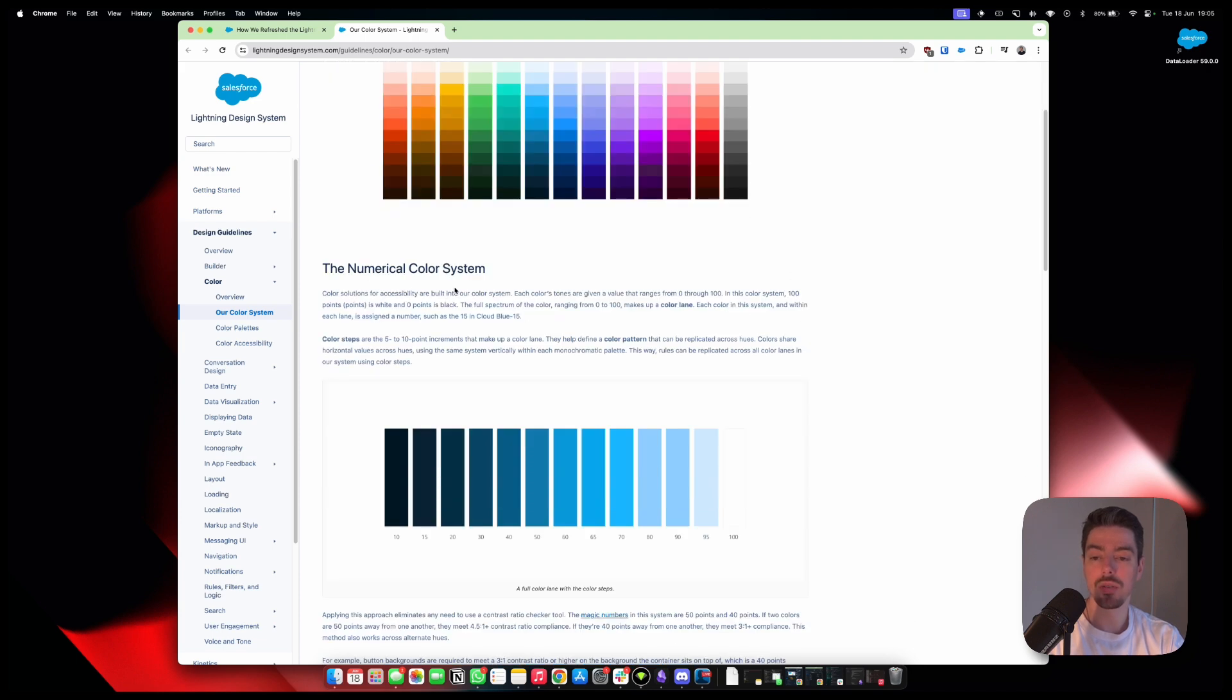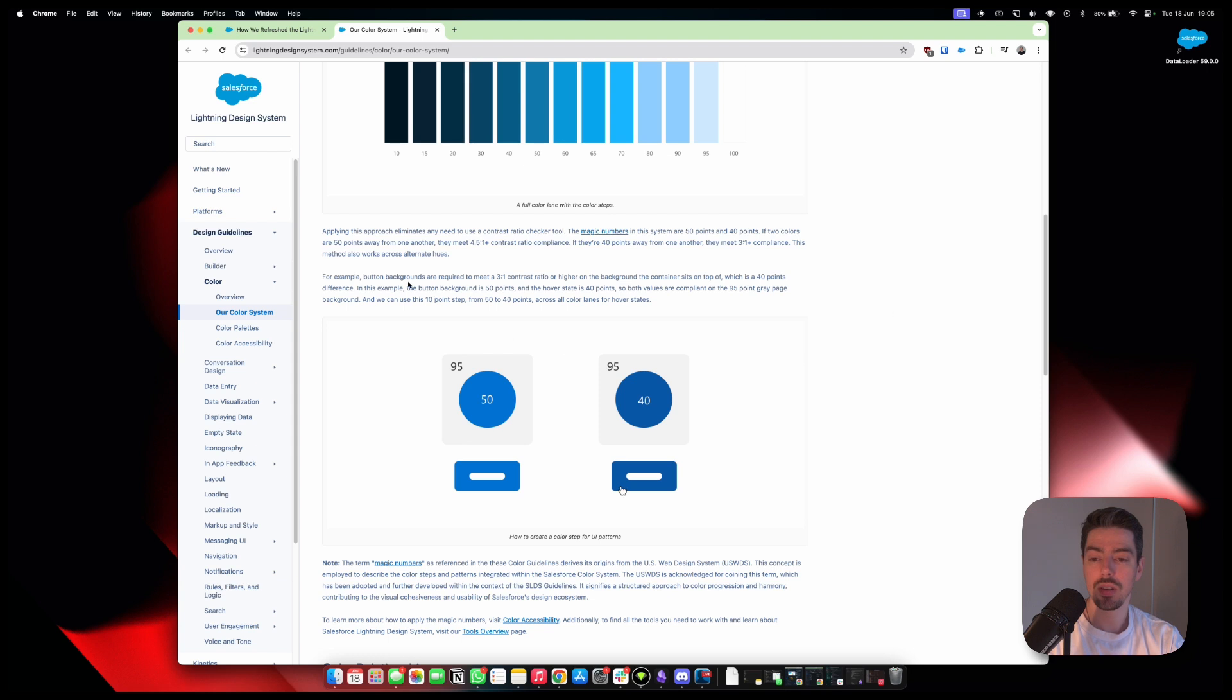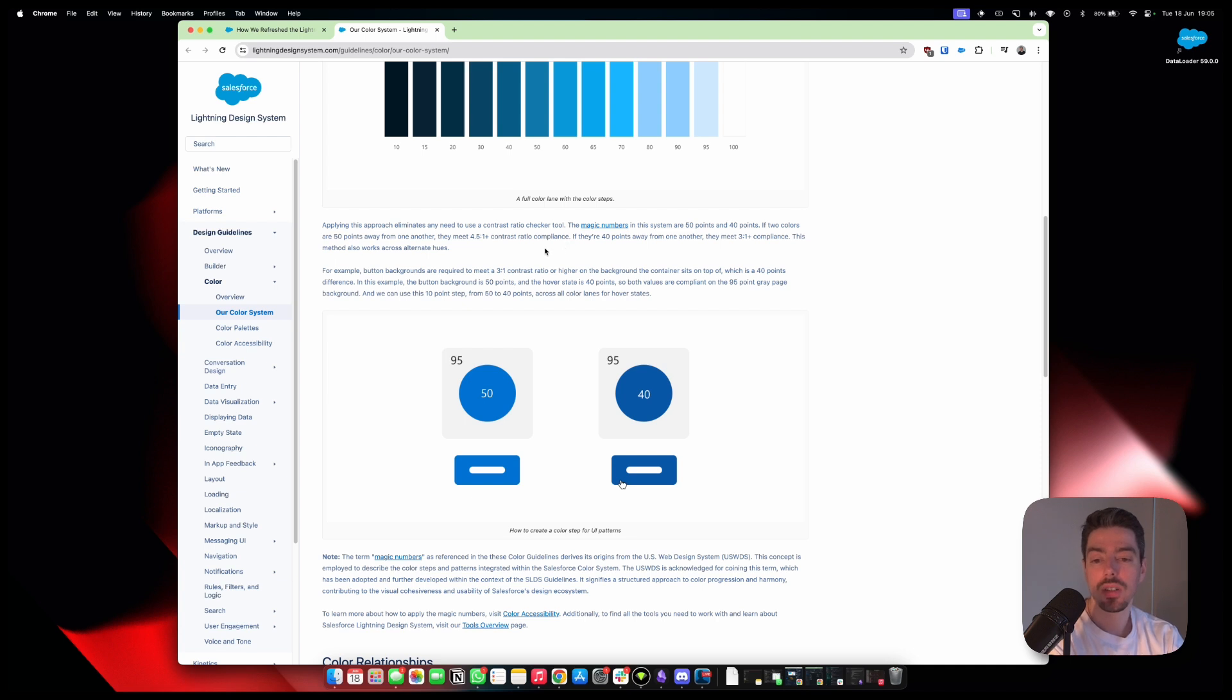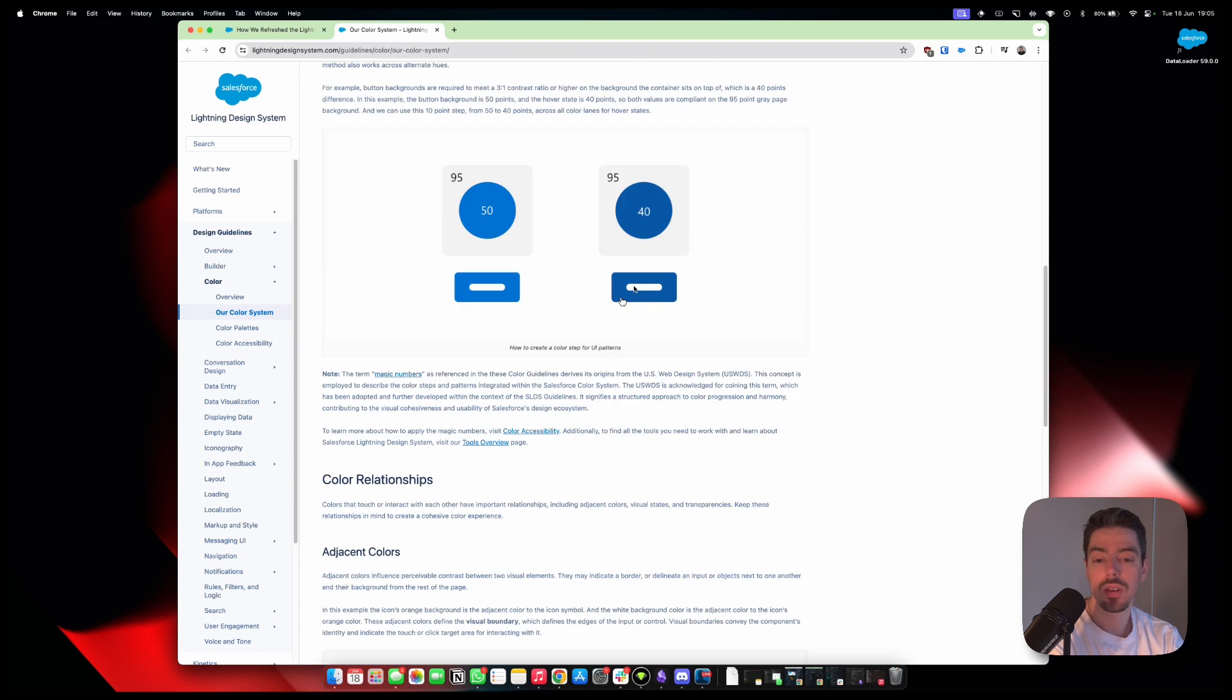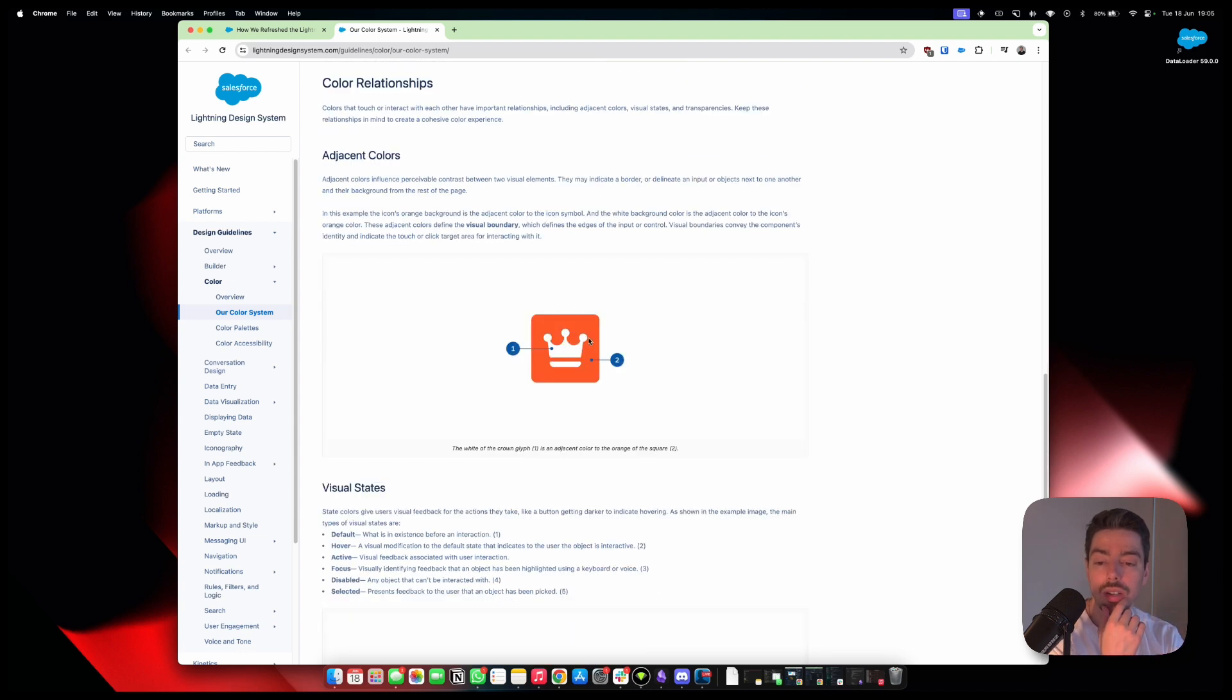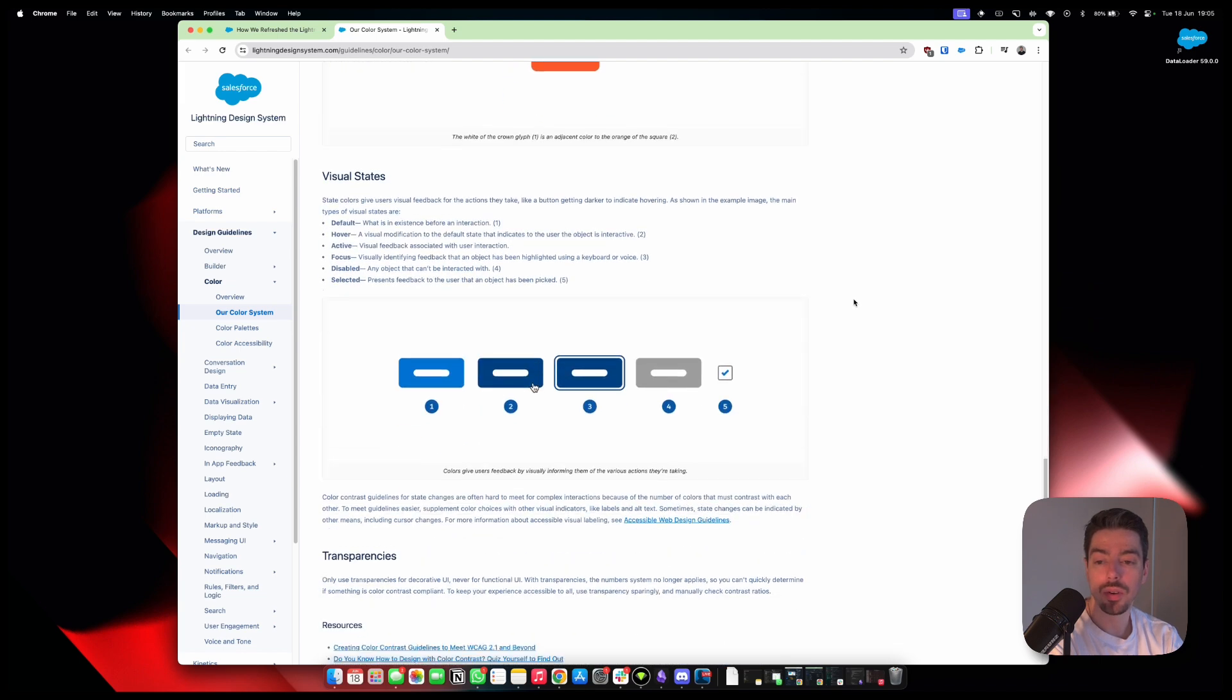The numerical color systems. Contrast ratio. Compliance is really nice. And this method also works across alternative hues. Adjacent colors. Adjacent colors influence perceivable contrast between two visual elements. Adjacent colors. Wow. There's a lot more to this than we see.